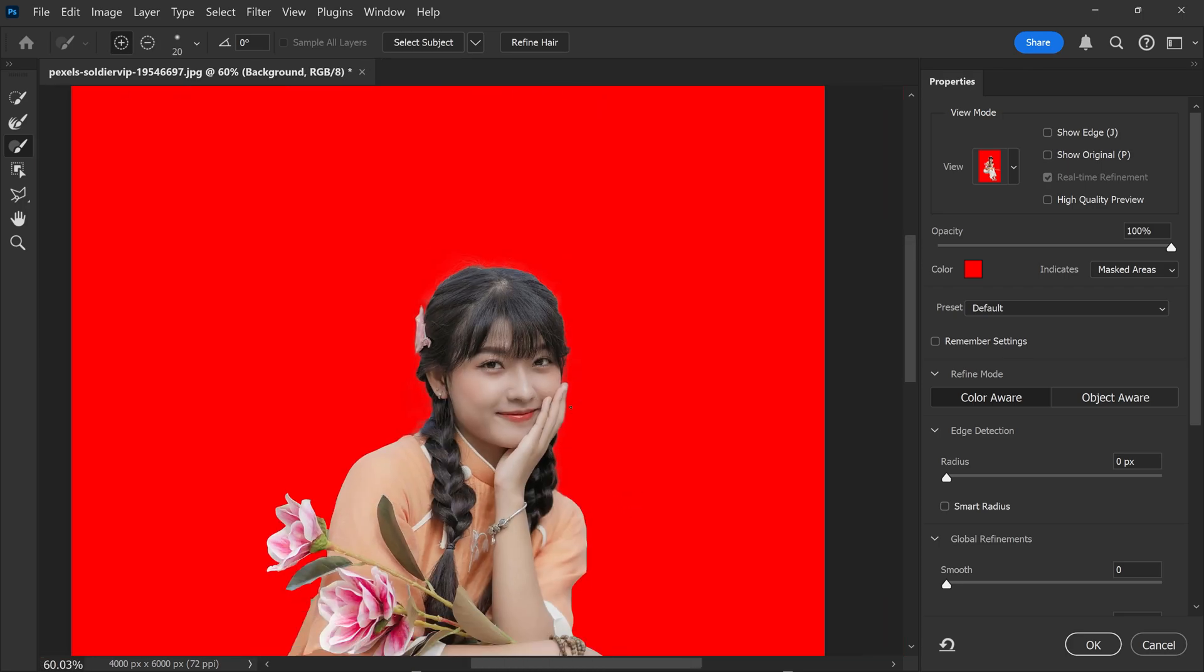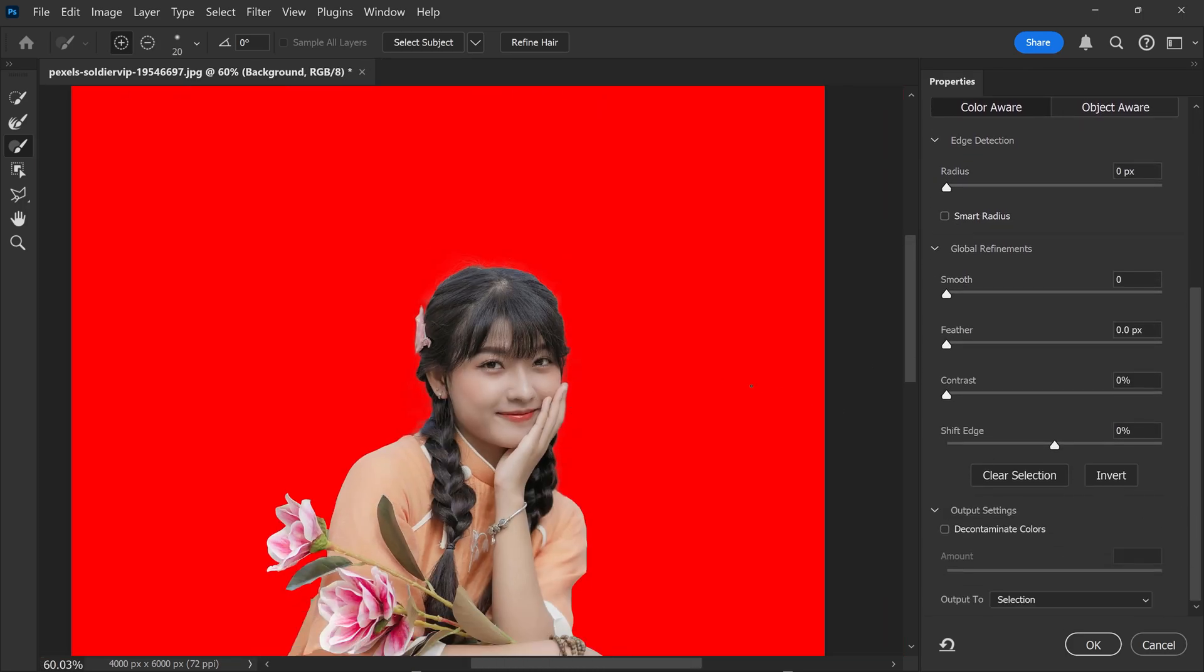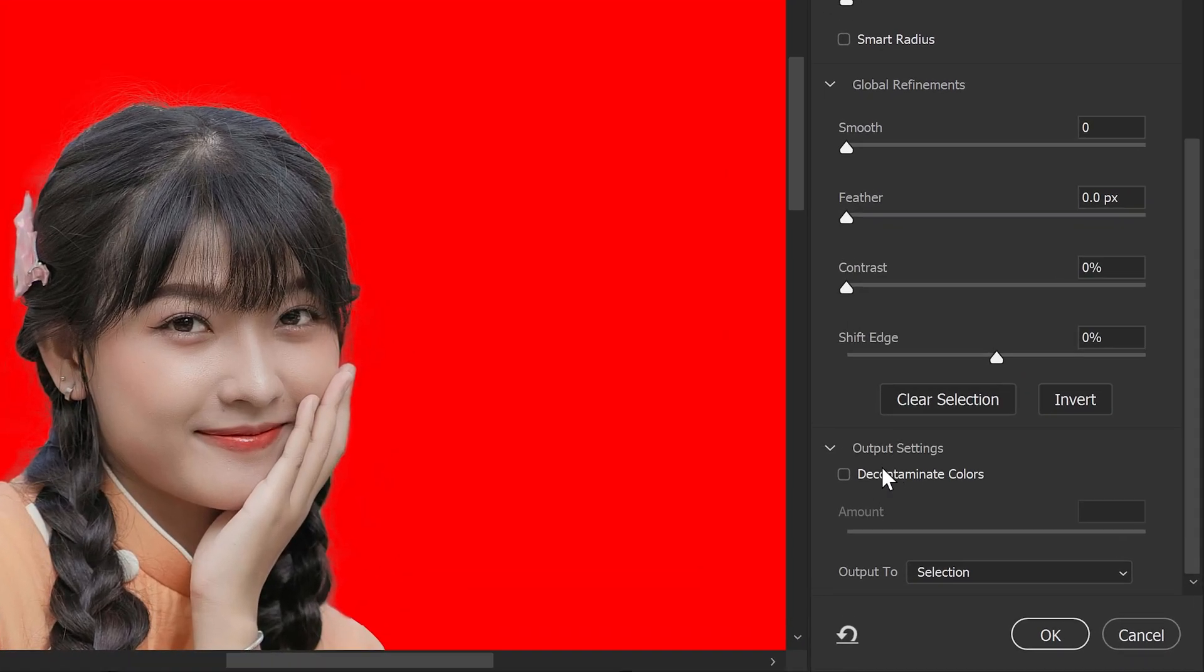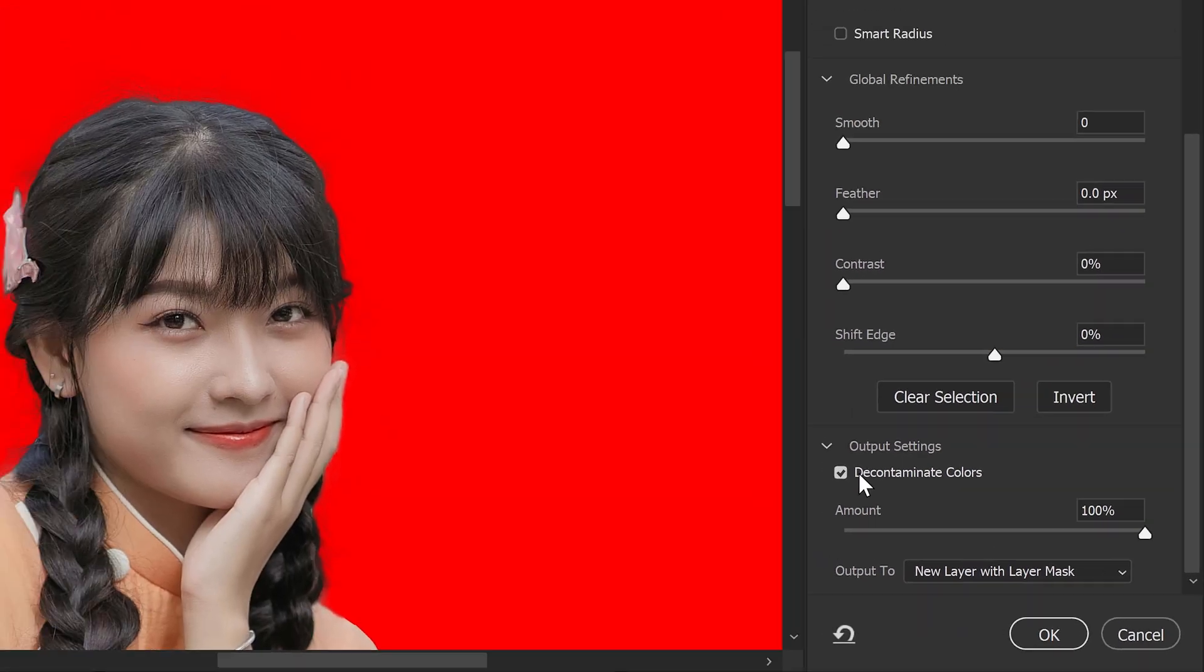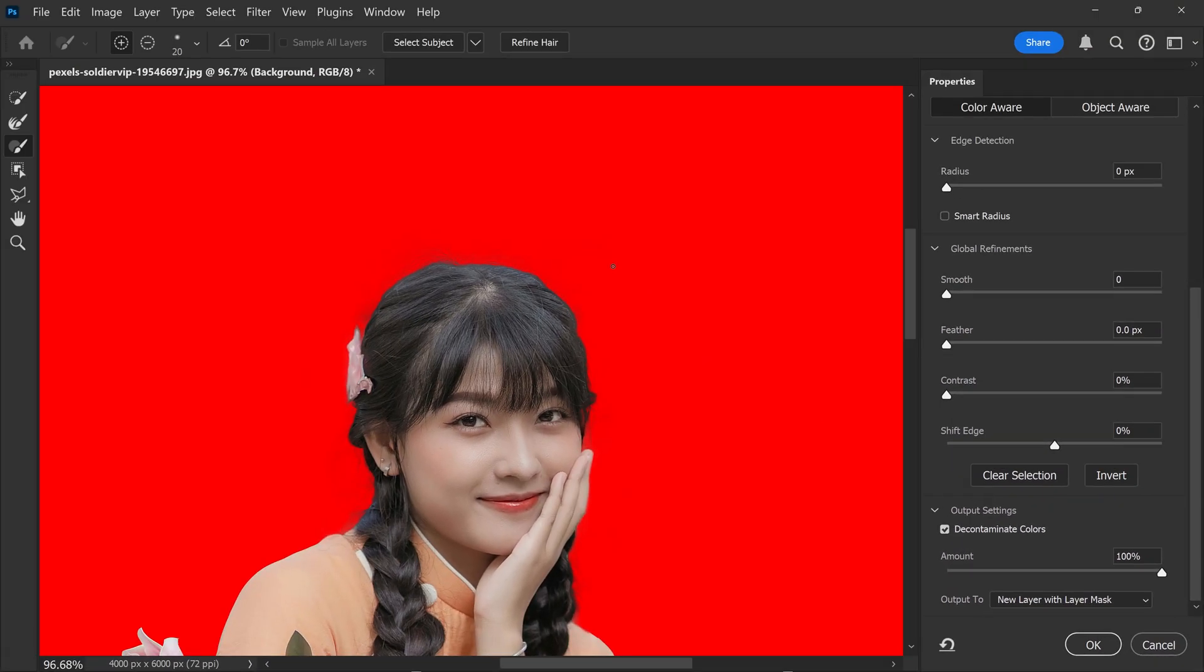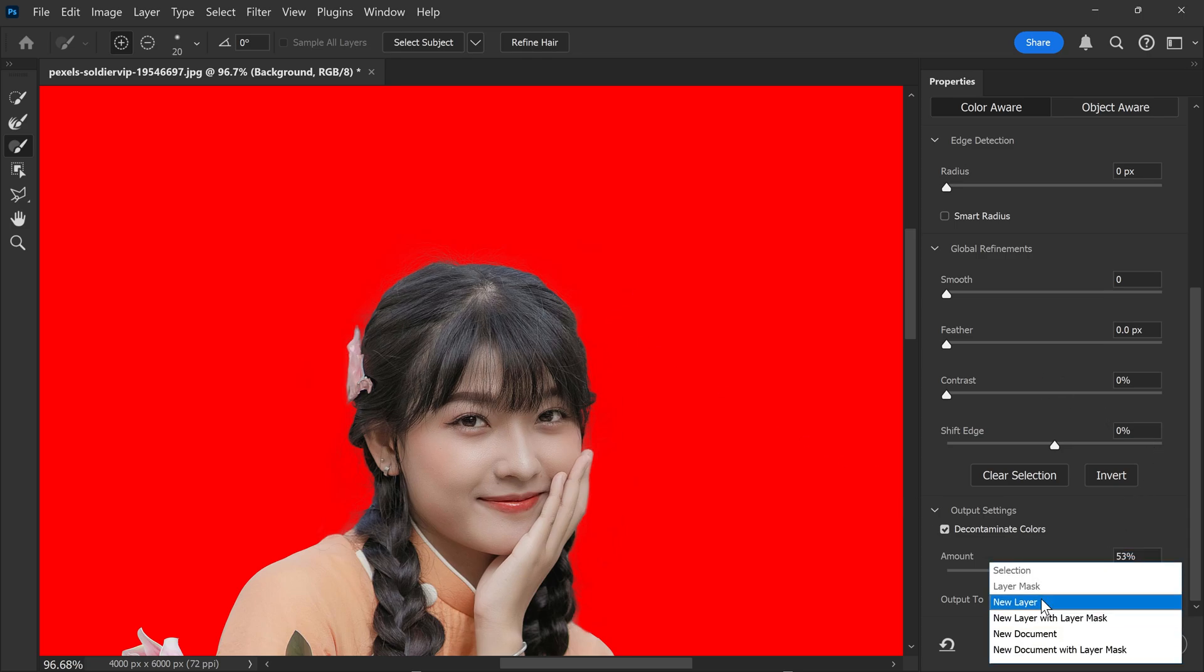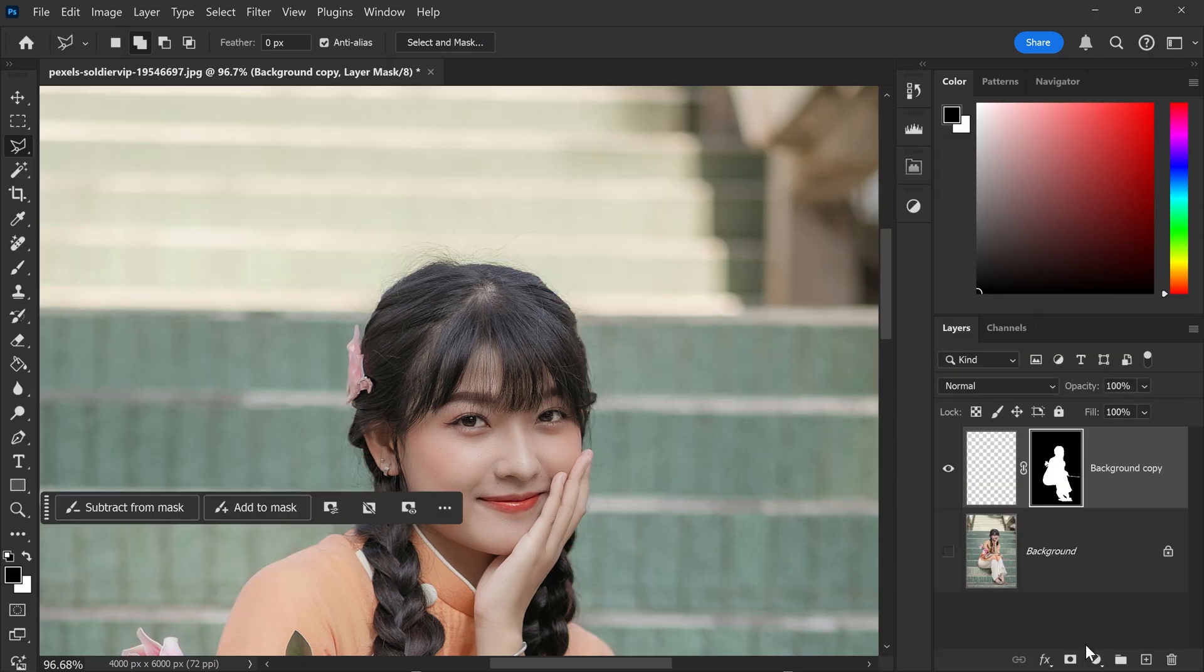Once you're happy with the results, we can scroll down to the bottom and if you have any color fringe, for example if you have some blue tint or whatever tint onto the hair, you can use something called decontaminate colors and this will just remove that from here and it will also make the thin, small detailed hairs more visible. However, you want to keep it a good balance at around 50%, otherwise it's going to be too aggressive and it's going to look distorted. Once you've done that, we can now go to Output 2, set it to New Layer with Layer Mask and then press OK.